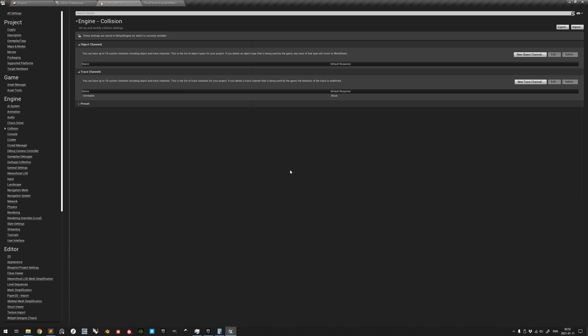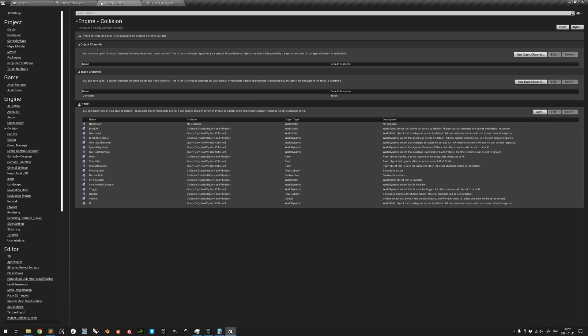This enables the vaulting and mantling motions. In the same page, under Preset, add two new presets.